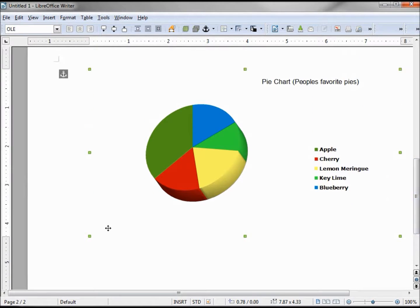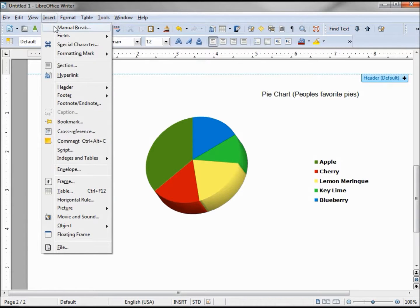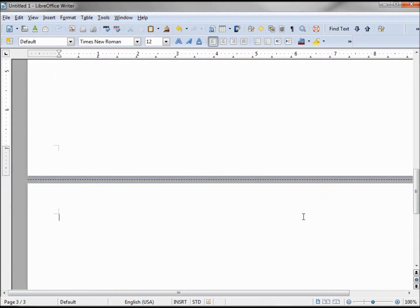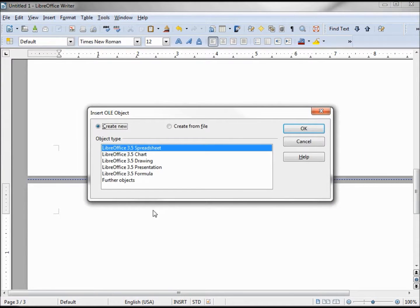Having this chart take up most of the page, I want to enter another page break. On this new page, I want to insert an empty Calc table that I can enter all the data into from the start. To do that: Insert > Object > OLE Object, and there we have Spreadsheet.